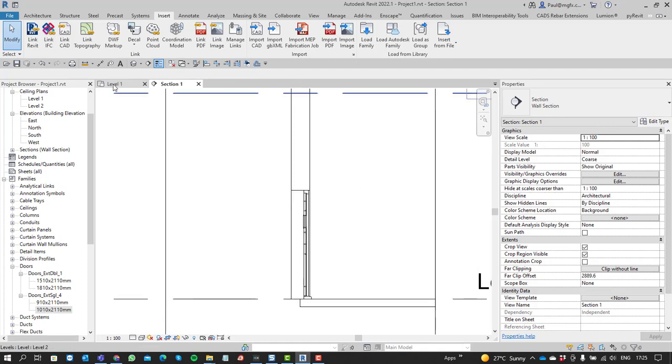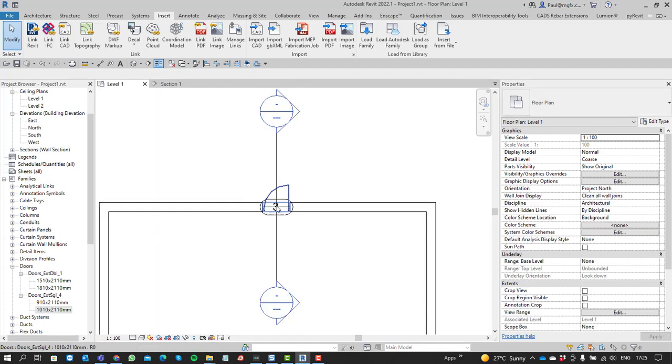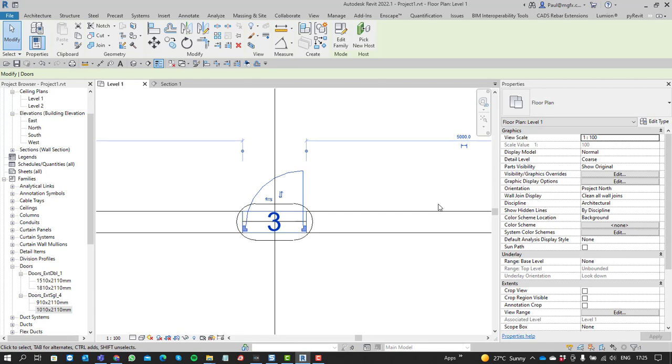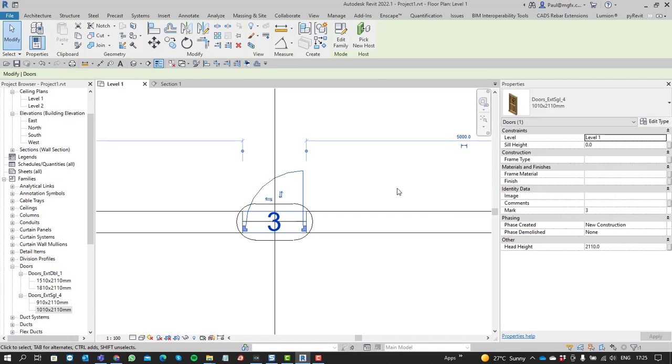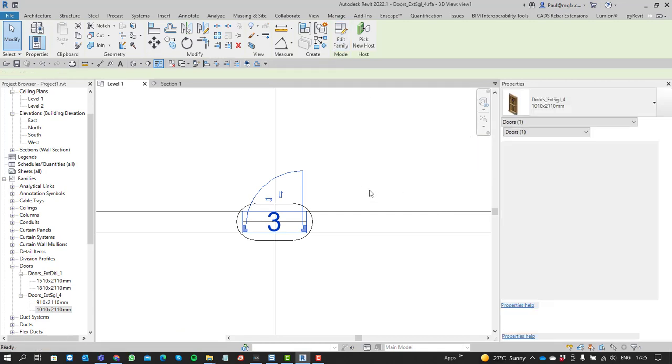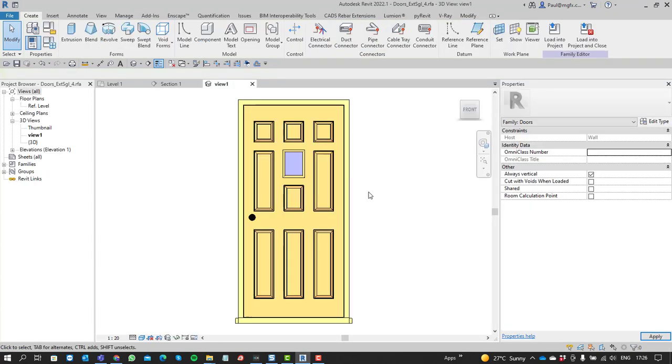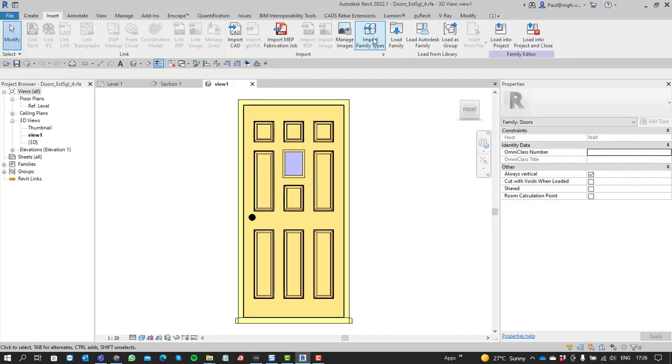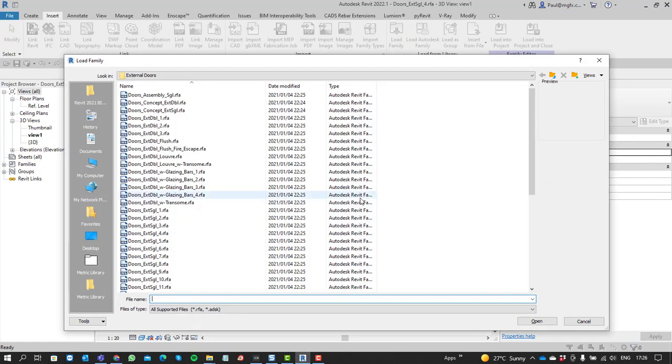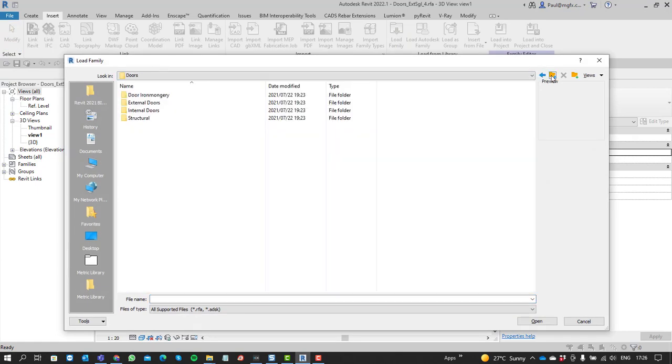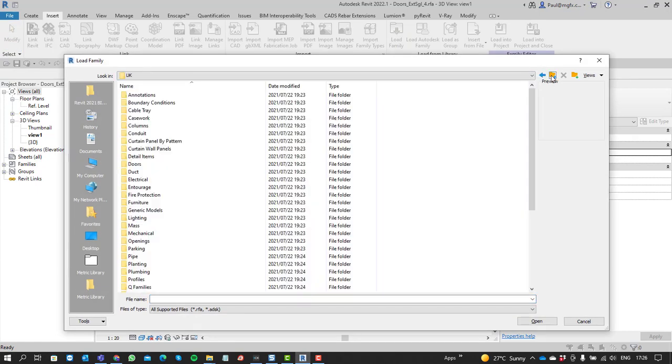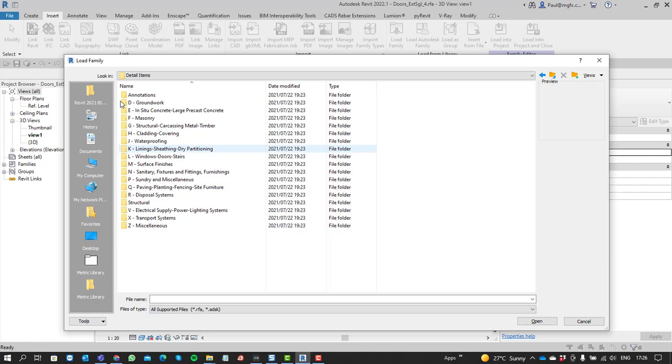One of the things that we can do in families is to nest details into these families. I'll illustrate that to you quickly. When we edit that family, we're allowed to insert a family from the detail components. Of course, you can also sketch your own detail components.